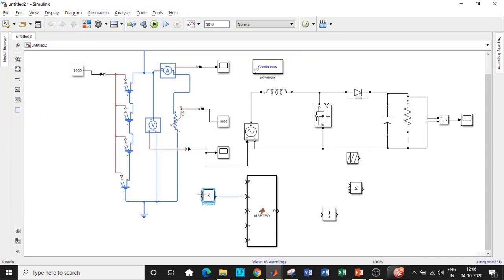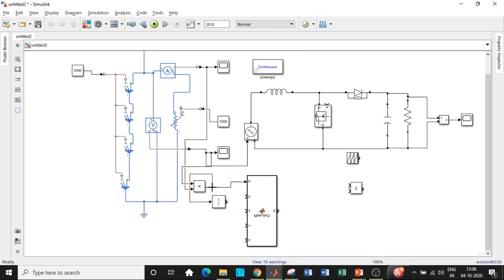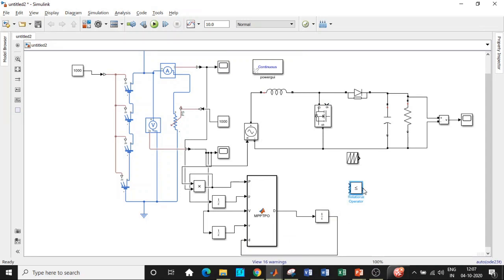Connect the voltage and current measurements to the Product block to compute instantaneous power, then feed the result to the MATLAB Function block. Add a Unit Delay block for power to get the previous value P(k-1), and another Unit Delay block for voltage to get the previous voltage value V(k-1). Add another Unit Delay for the duty ratio output as well.